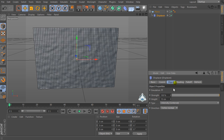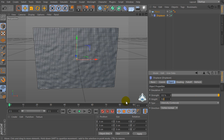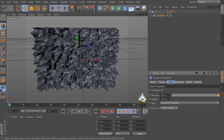Set the global scale for example to 250 percent. Now let's go to the Object tab and set the strength for example to 105 percent and the height for example to 150.